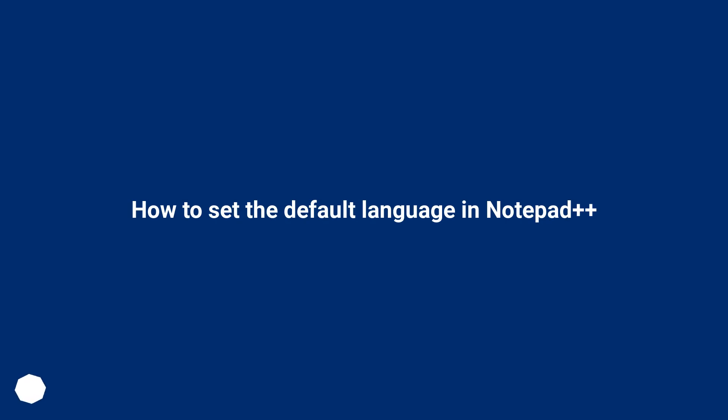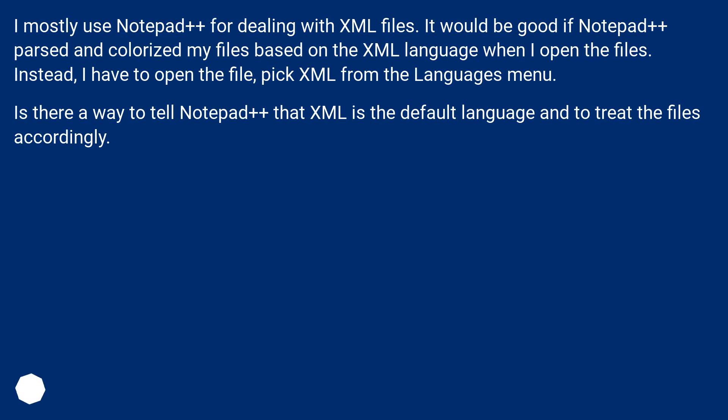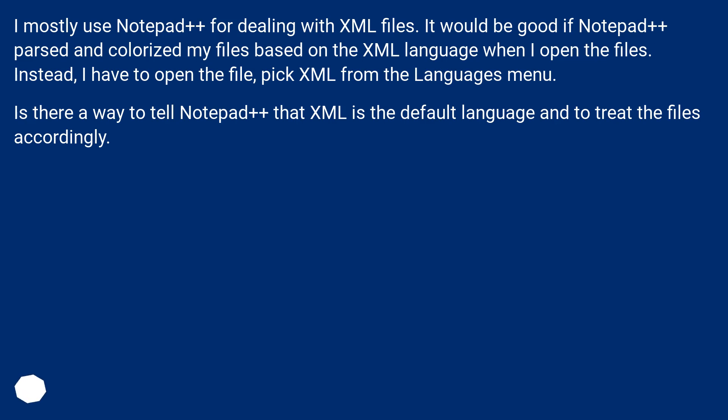How to set the default language in Notepad++. I mostly use Notepad++ for dealing with XML files. It would be good if Notepad++ parsed and colorized my files based on the XML language when I open the files. Instead, I have to open the file, pick XML from the languages menu. Is there a way to tell Notepad++ that XML is the default language and to treat the files accordingly?